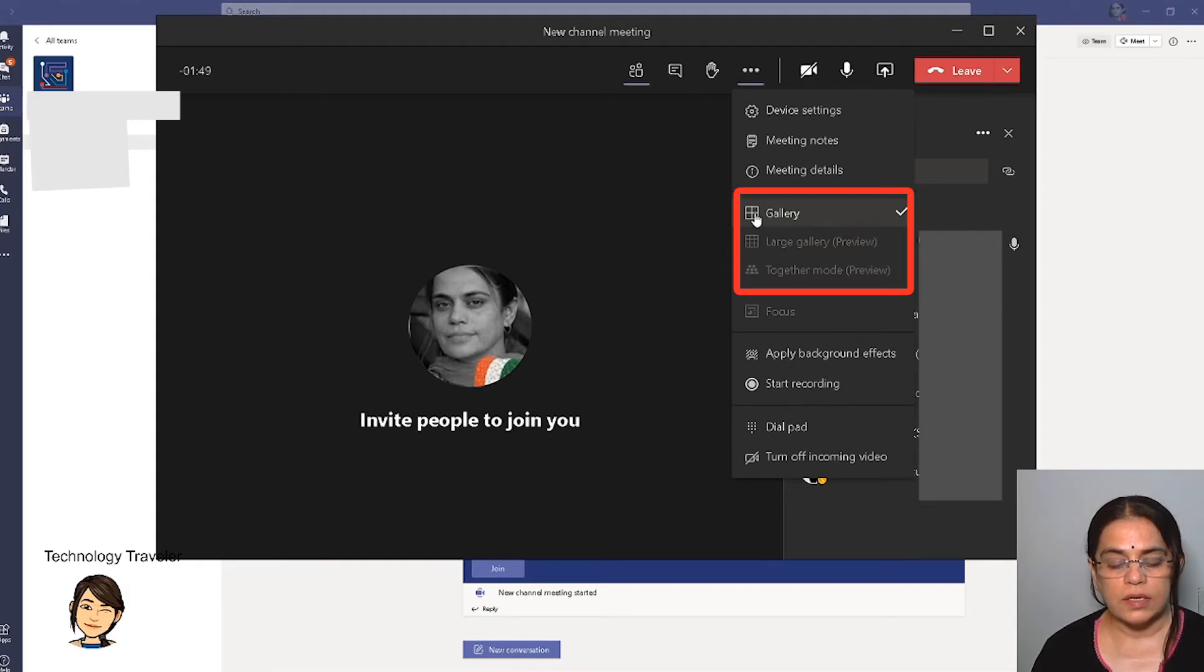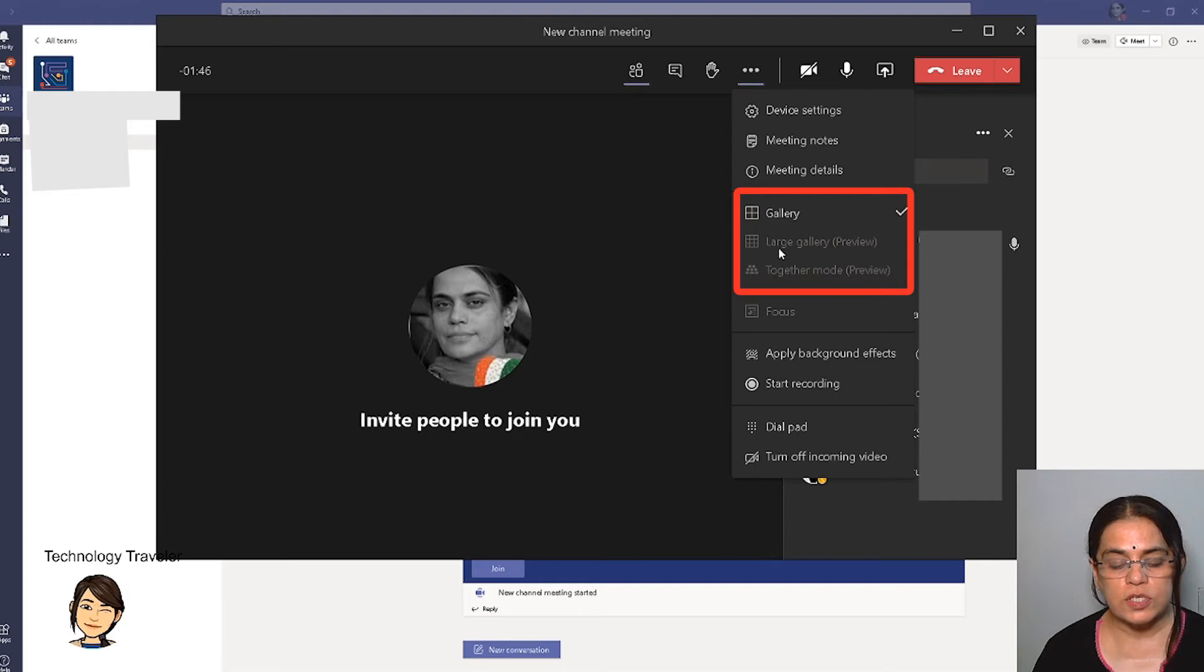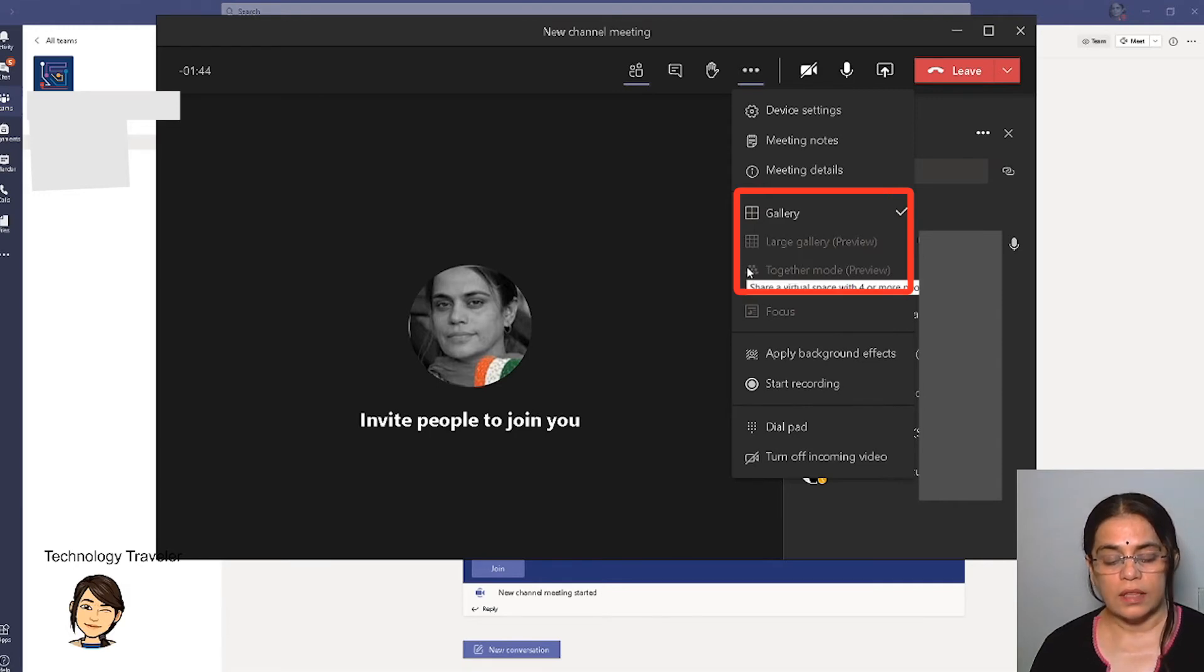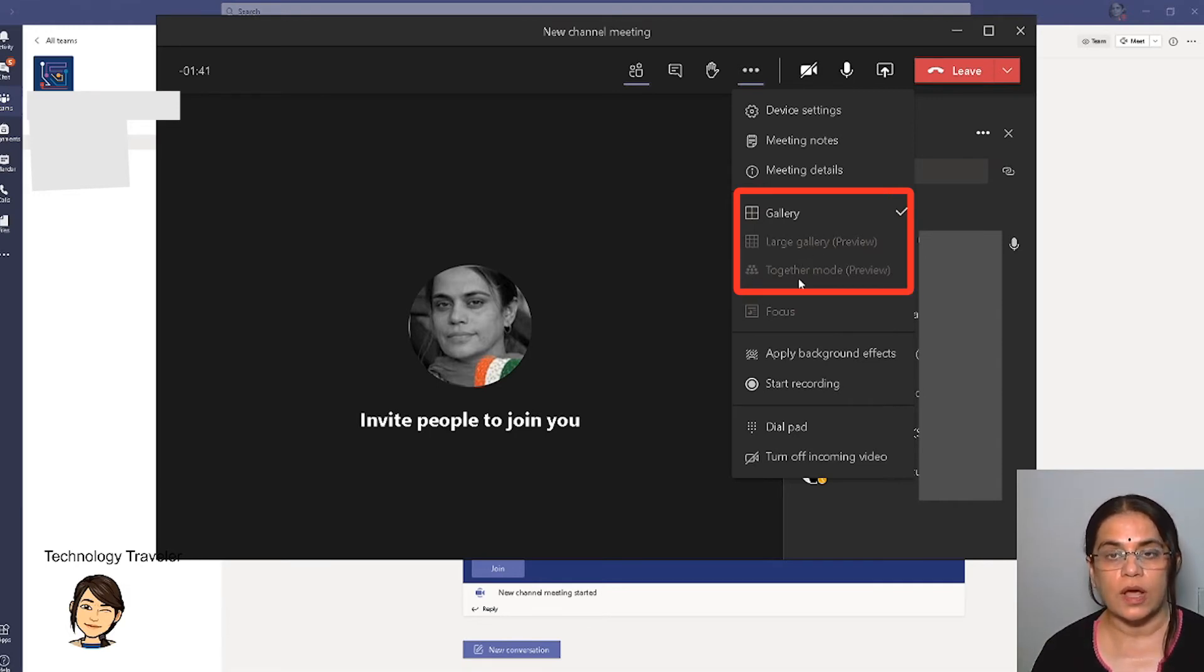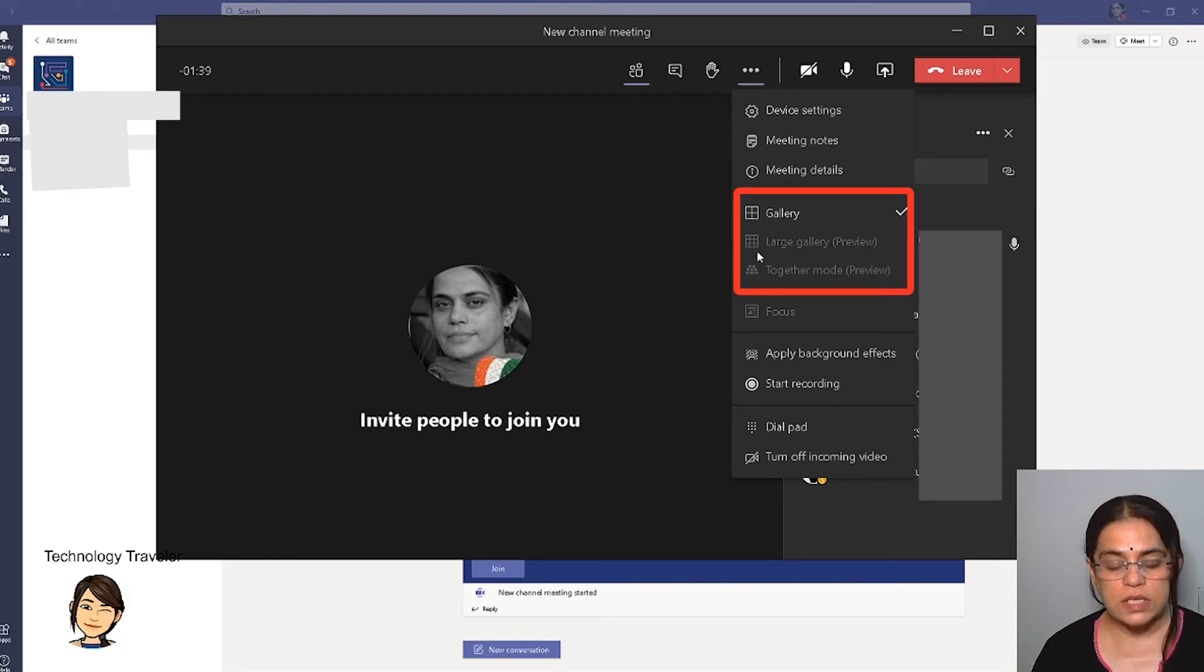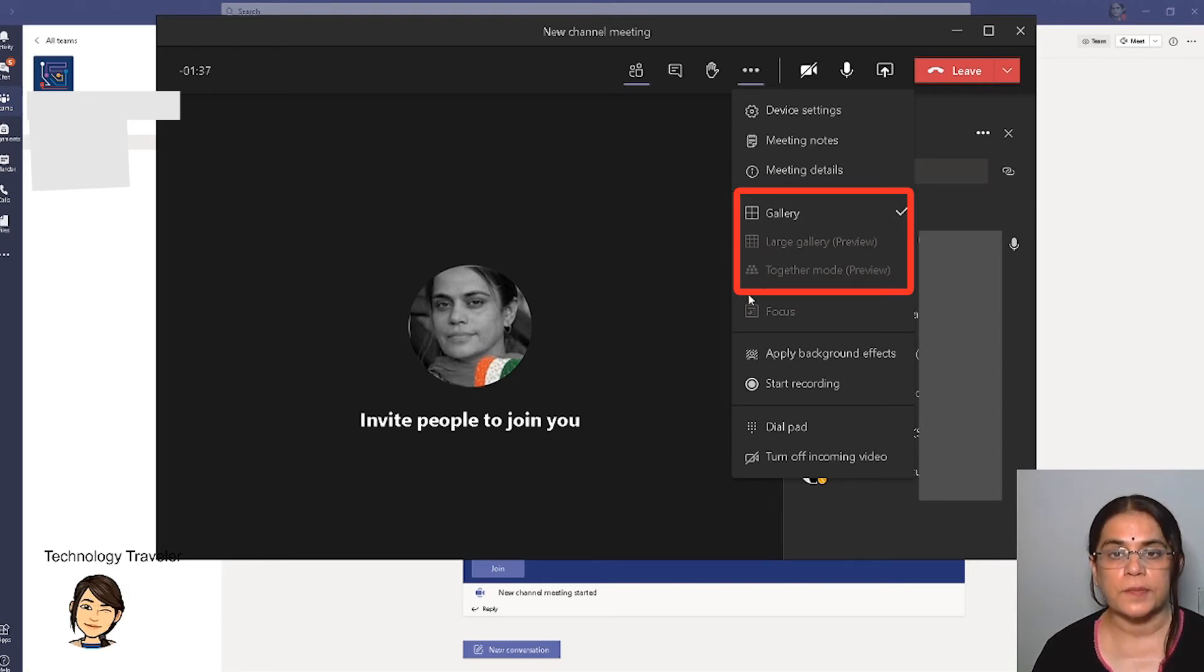Large gallery - first you click on large gallery, and then you click on together mode, the option just below large gallery. Once these two options have been selected, you'll be able to see all 49 people on the screen.